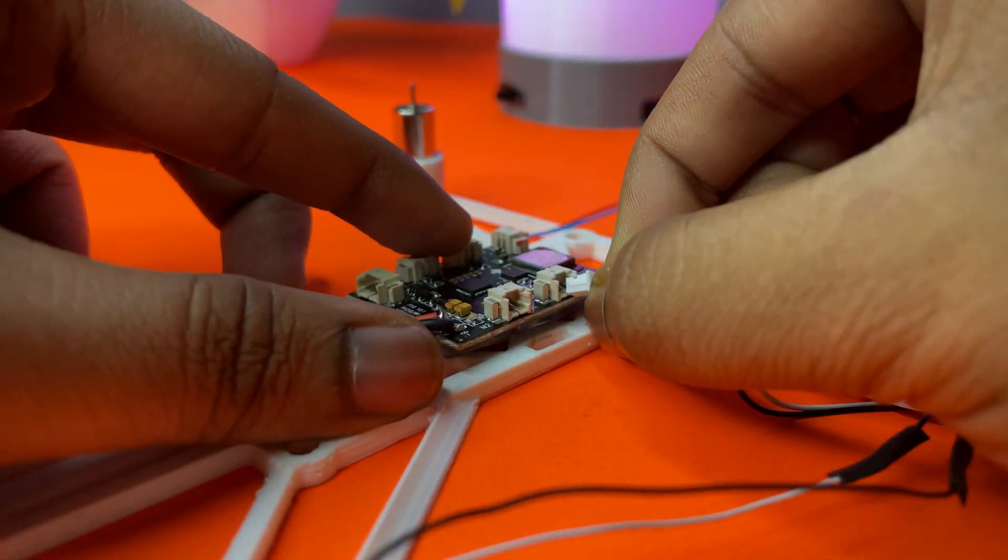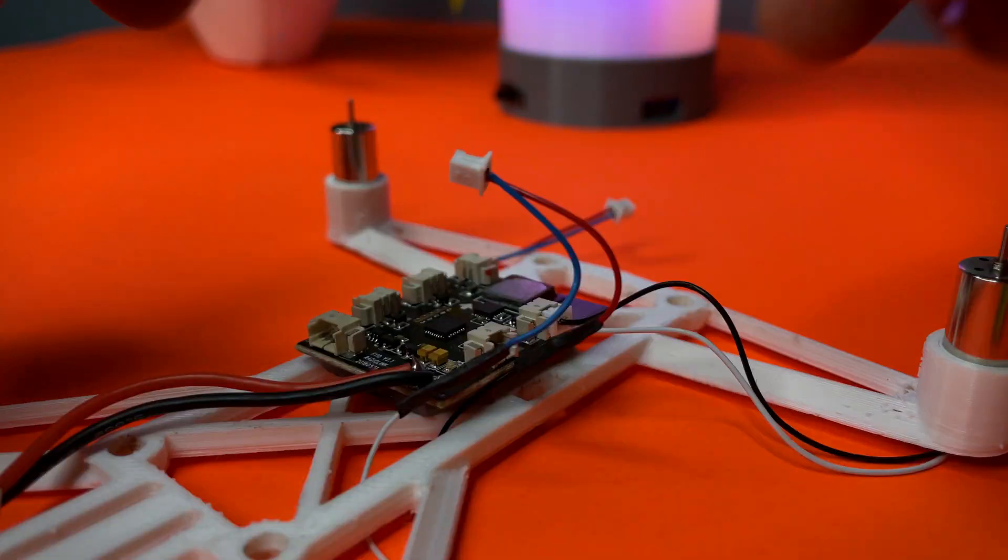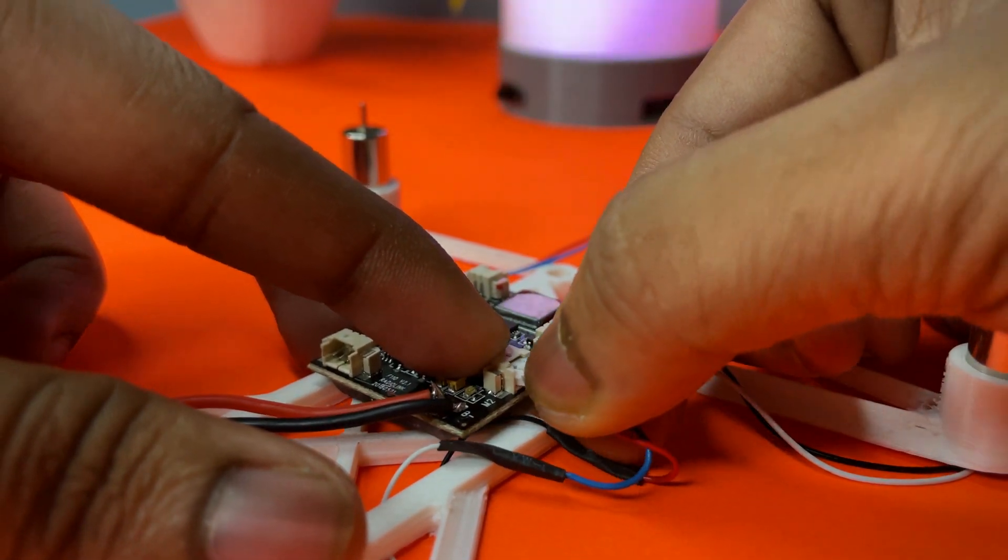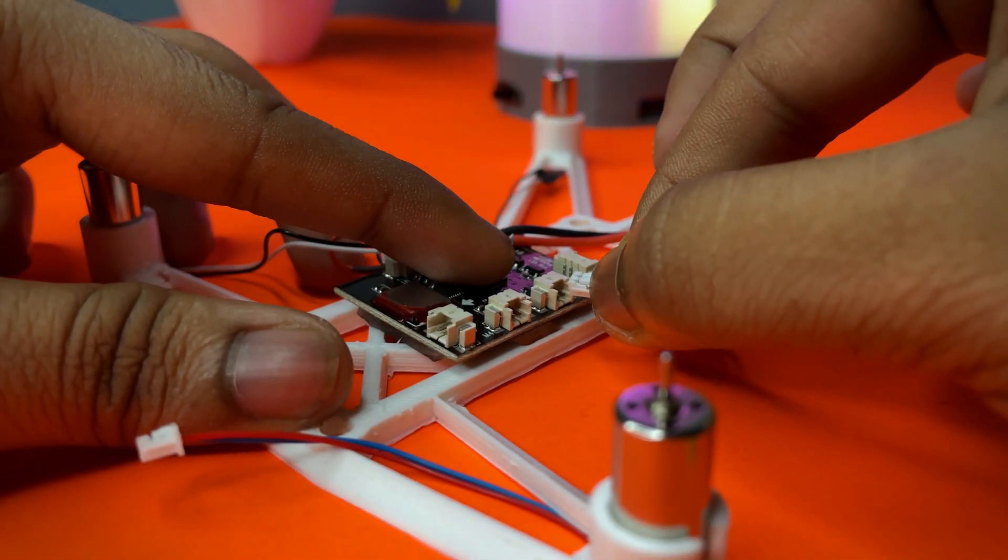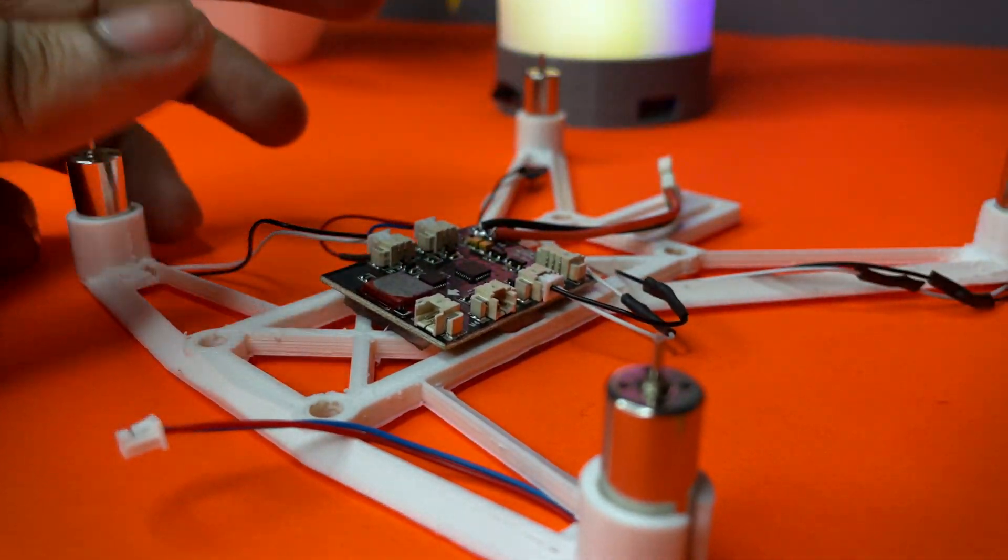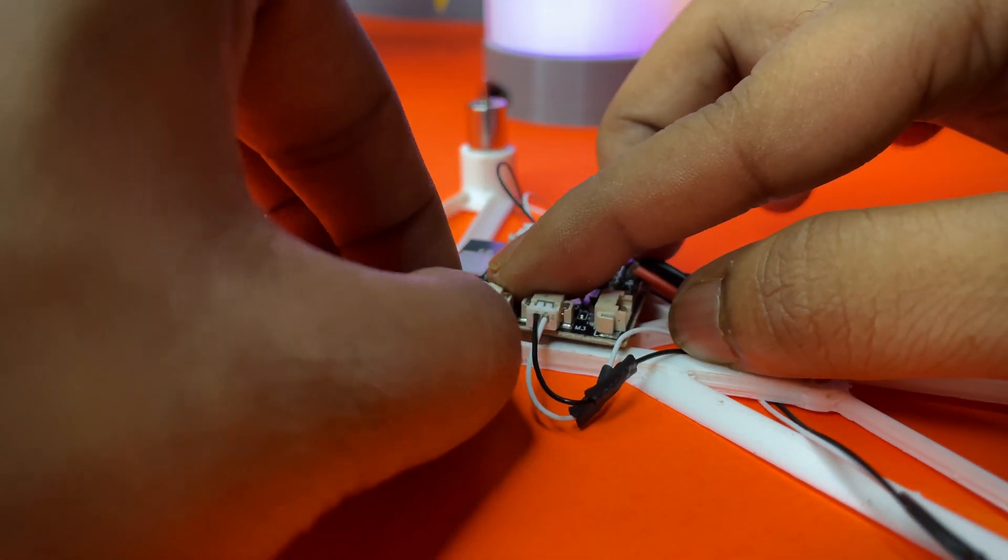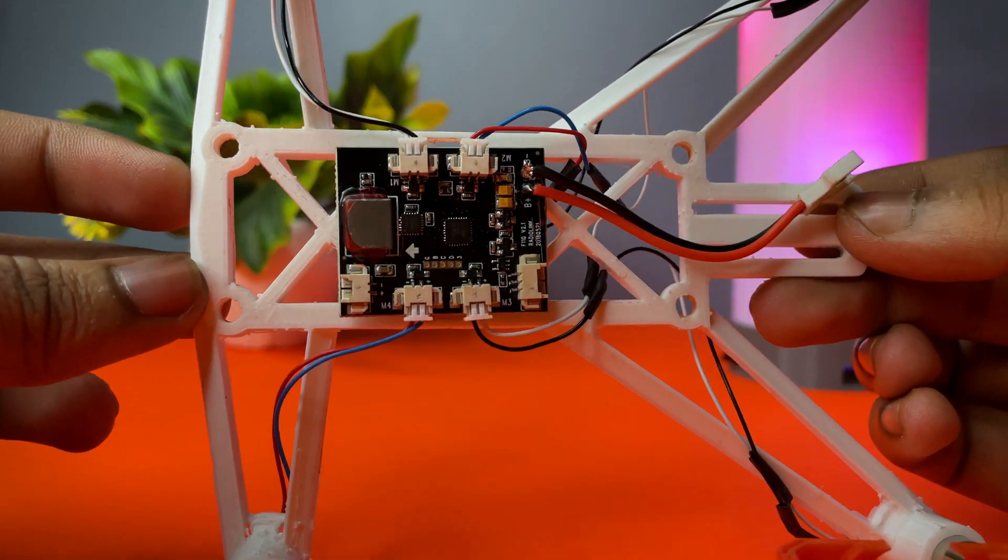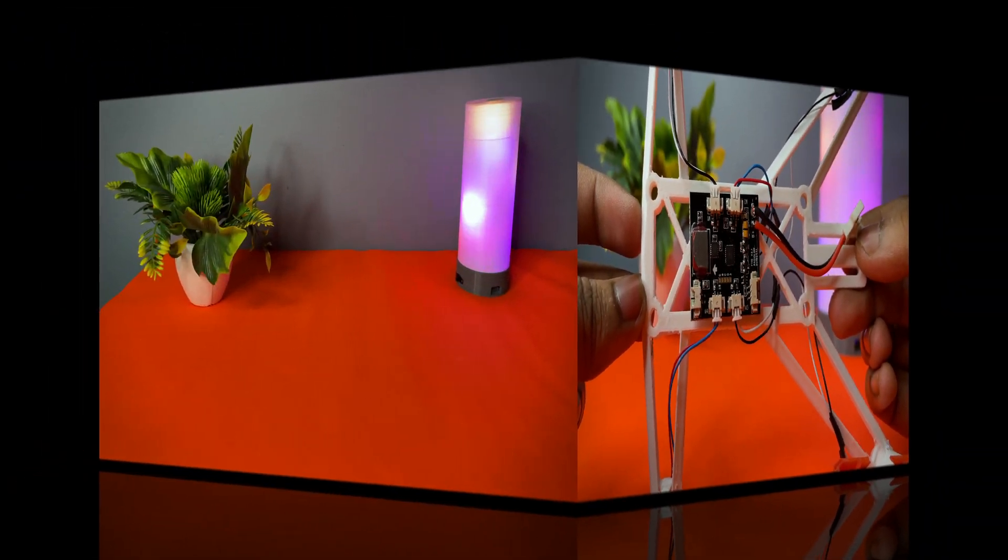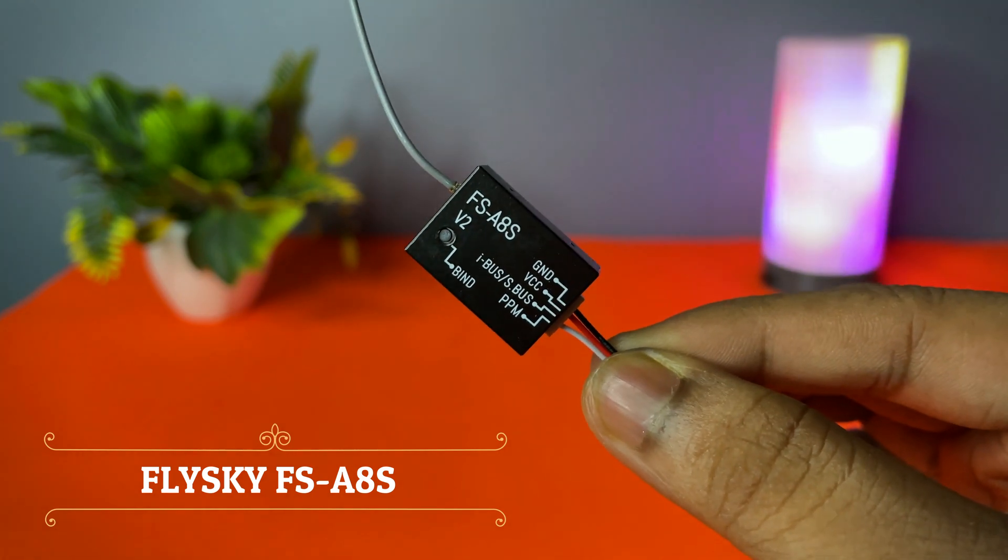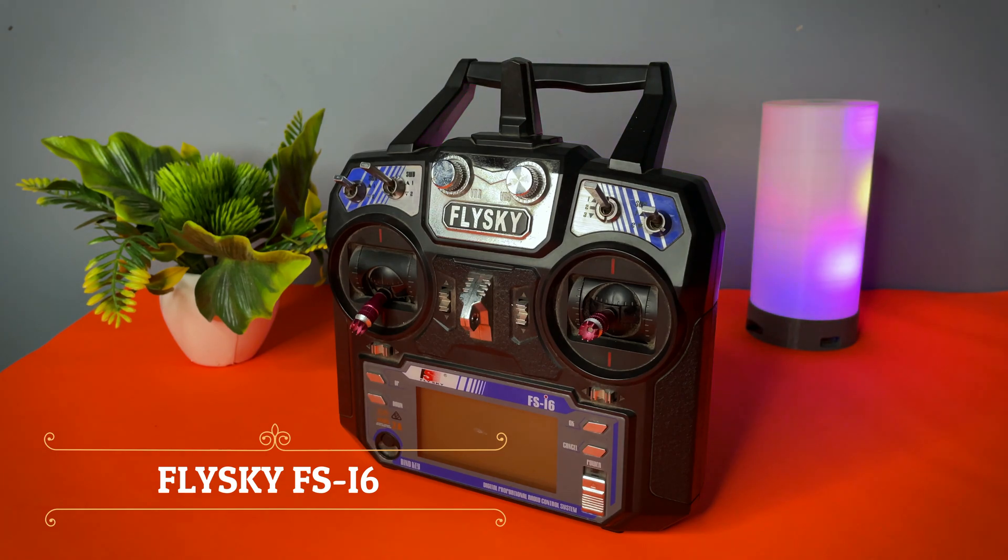Now connecting the motor wires to the flight controller in clockwise and anticlockwise direction. So all four motors have been connected successfully.